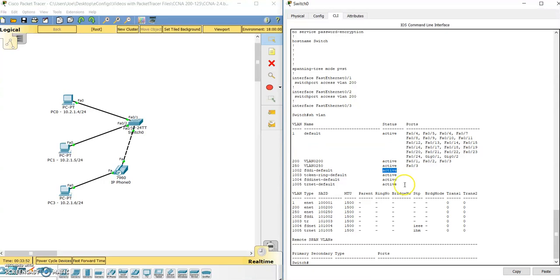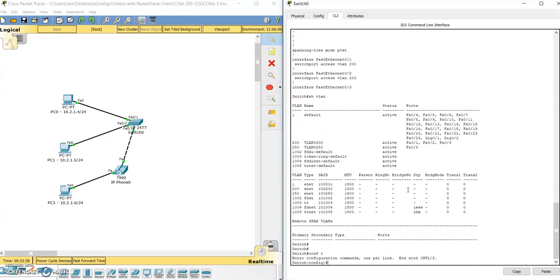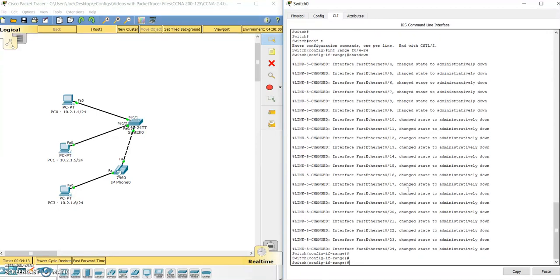Here are a couple of best practices to get things more secure. We can use the interface range command — no one is connected to FastEthernet 0/4 through 24. So we do 'interface range FastEthernet 0/4 through 24.' First, shut down any ports that are not in use. Second, create a black hole VLAN — something other than VLAN 1. We're going to put them all in switchport access VLAN 678 as our black hole VLAN.